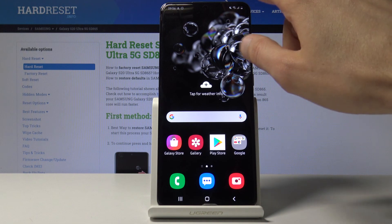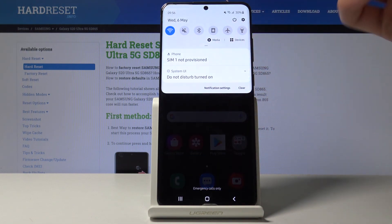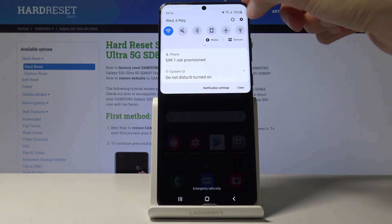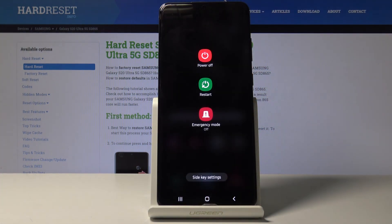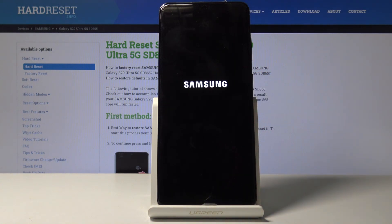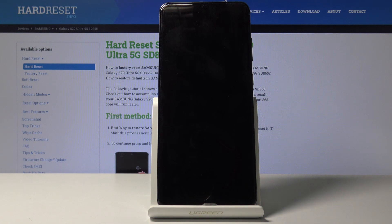So to start off you want to pull down the notification panel and tap on the power key right here. Select power off and simply wait for the device to shut off.